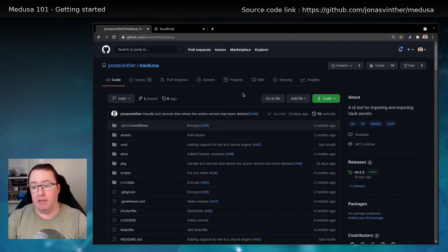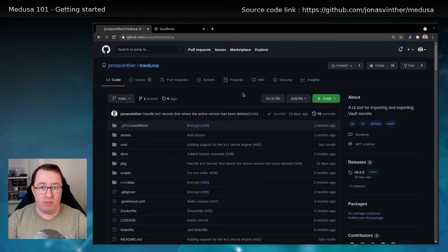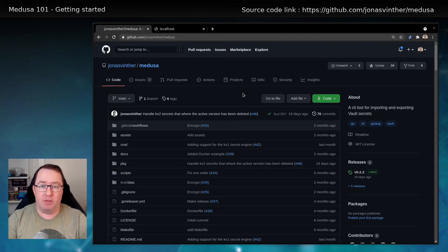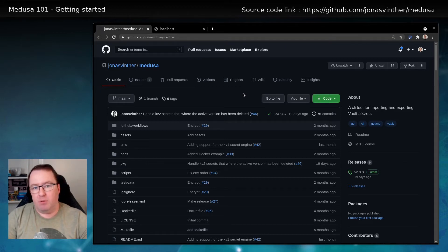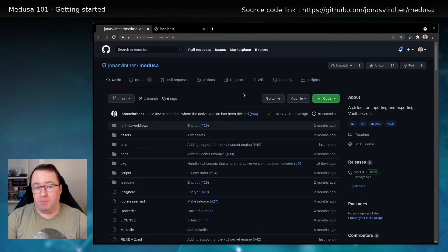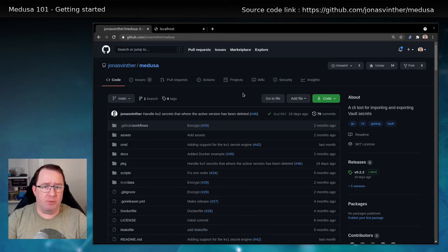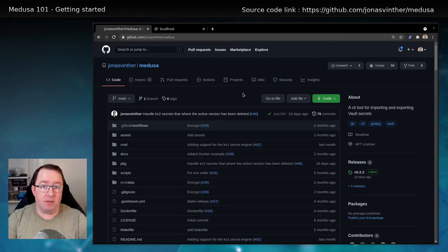It was mainly implemented by Jonas. I'm just helping out. And in this video, I'm going to introduce you to Medusa. So it's not a deep dive with encryption and everything, but it's a getting started guide.